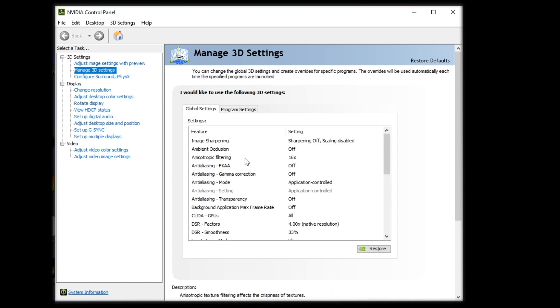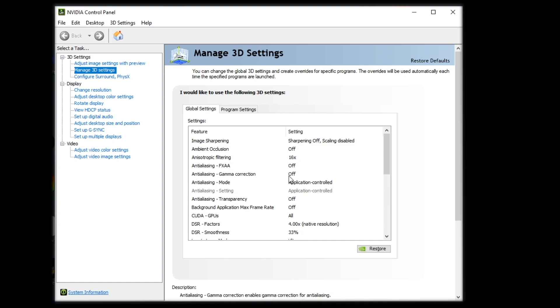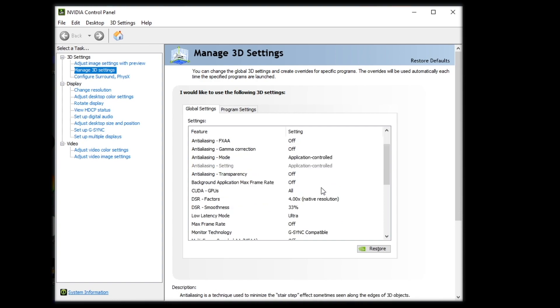Anisotropic filtering. You actually want to turn this to 16 times. This will not hurt your FPS, and it will smooth edges a lot. But the next two anti-aliasing modes, you want to turn those off. Anti-aliasing mode. Keep that the application controlled. So that will let the game you are using do it. But where you have that off in-game. Transparency off.